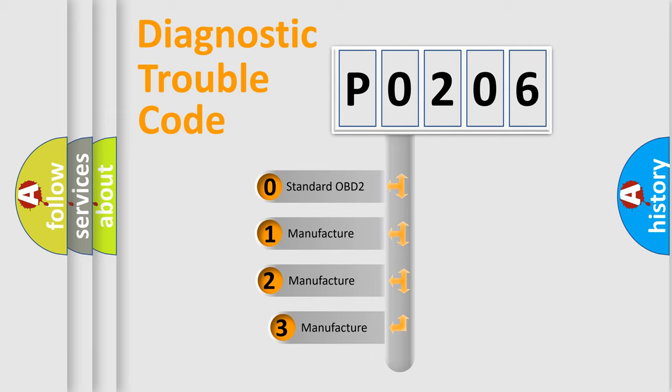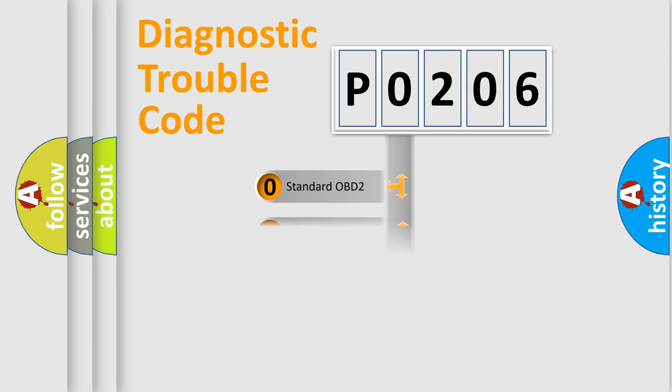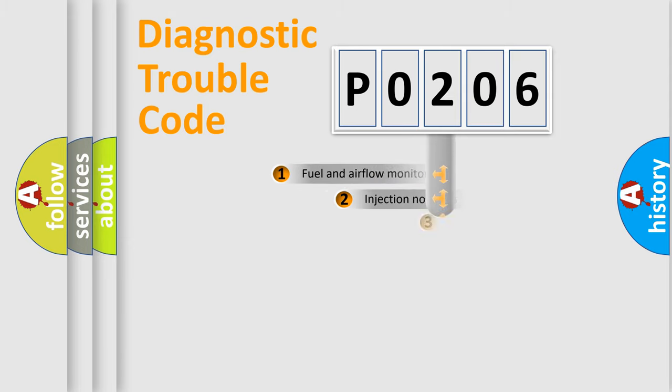If the second character is expressed as zero, it is a standardized error. In the case of numbers 1, 2, 3, it is a manufacturer-specific expression of the car error.